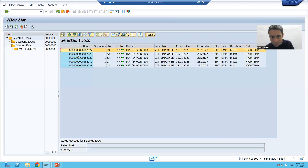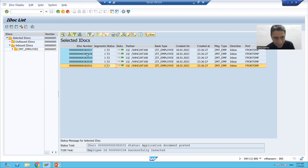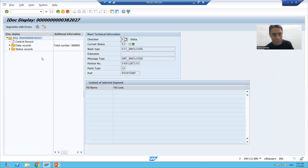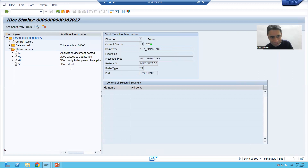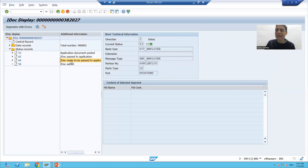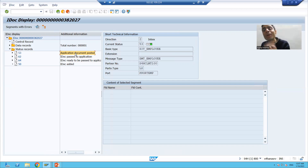This is our message type. If I execute, you can see all five IDocs are in green color. The current status is 53. If I click on the first IDoc and go to the status record — previously we had only two statuses: 50 (IDoc added) and 64 (IDoc ready to pass to application). Now two more statuses have been added: 62 (IDoc passed to application) and 53.